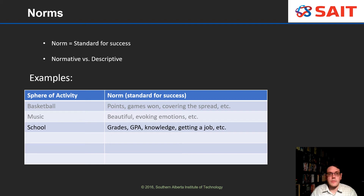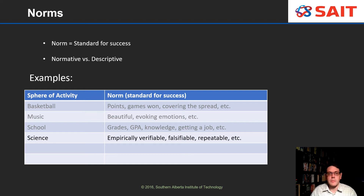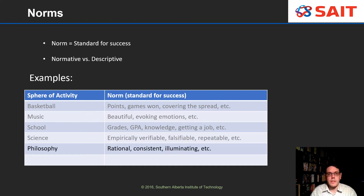For school, the standard for success is good grades, high GPA, gaining knowledge, getting a job. Notice the norms for all of these different spheres are very different from one another. The norm for science is whether or not the results are empirically verifiable, whether they're falsifiable, whether an experiment can be repeated. Again, a norm is a standard for success and it will be different depending on what type of activity. For philosophy, the norms are rationality, consistency, and whether or not philosophy is illuminating.